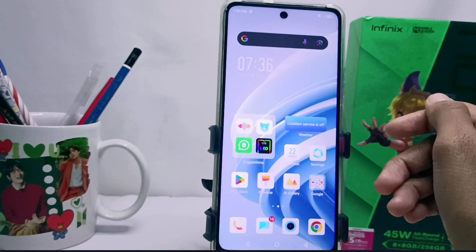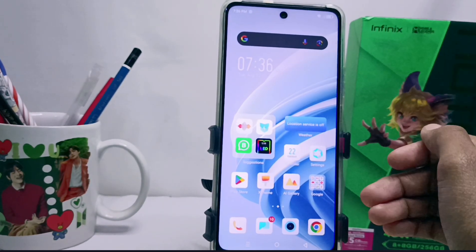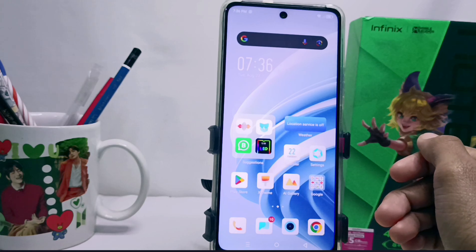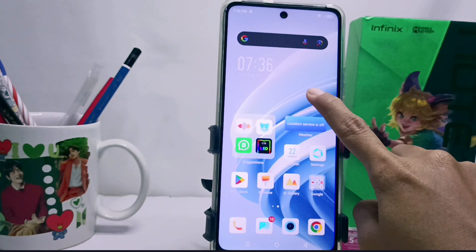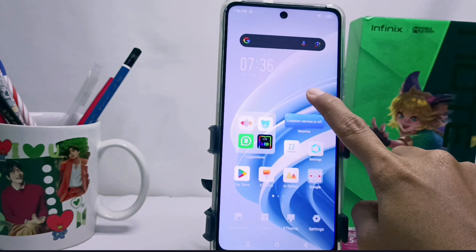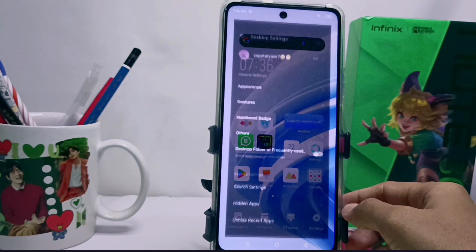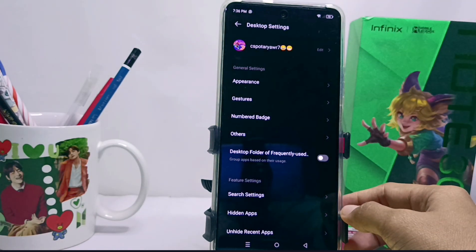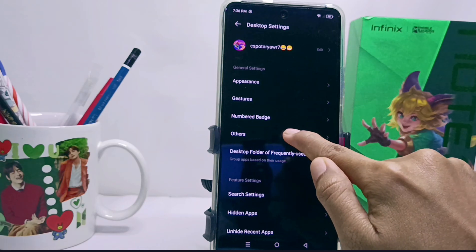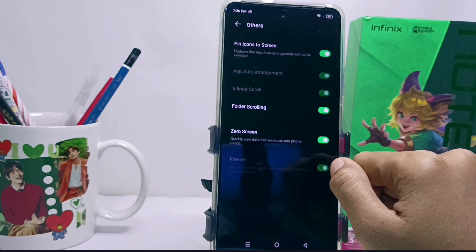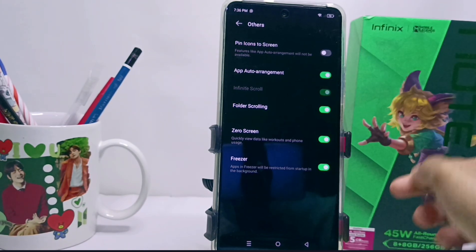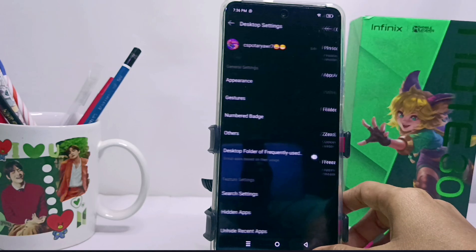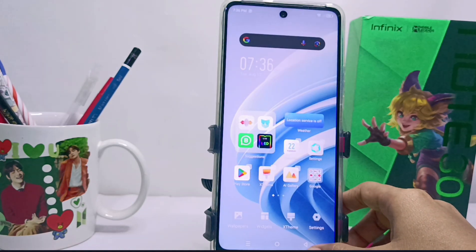To turn it off, long press any empty area on your home screen. Then select the Settings option, select Other, and you can turn off this option. After that, the applications can be moved again as before.